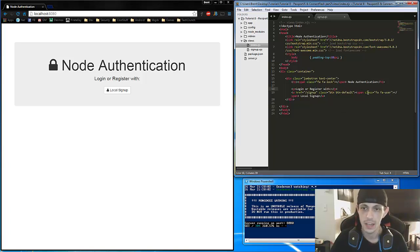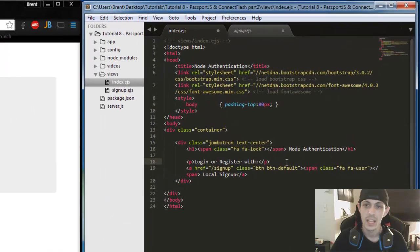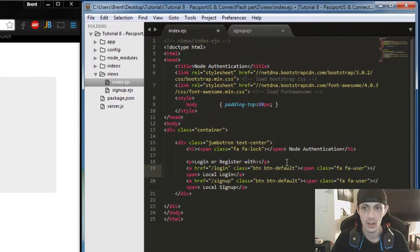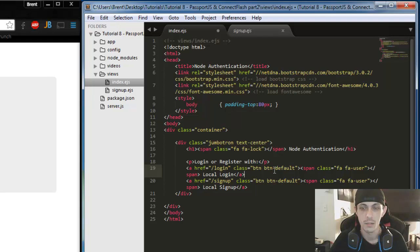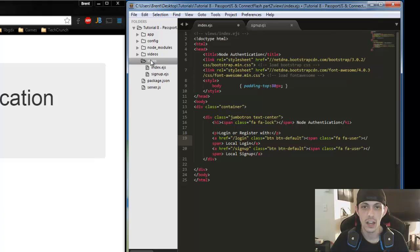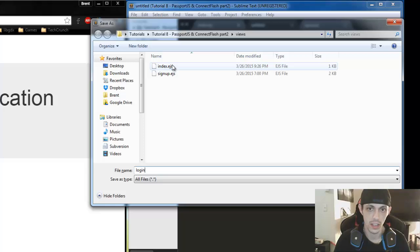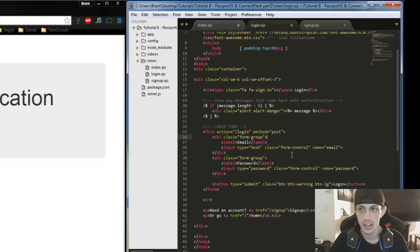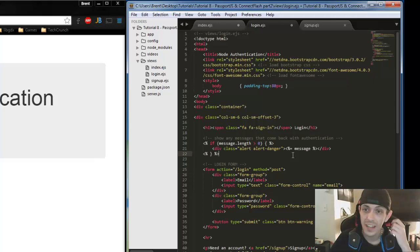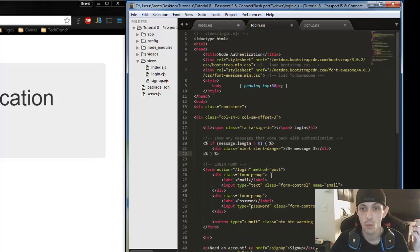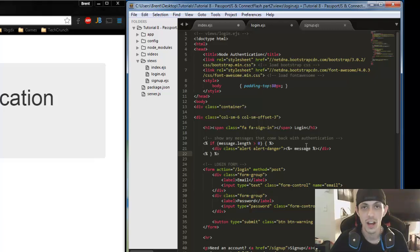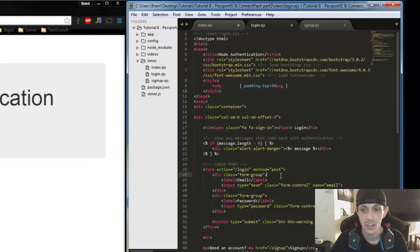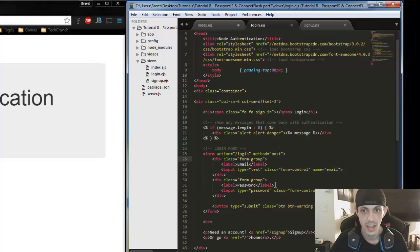So with that in mind, let's go ahead and open up our index.ejs file and just edit one line of code in here. It's going to direct us to our login page with some font awesome icons and stuff like that. Next up we're going to go ahead and add our login page. So right click and new file here. We'll save it as login.ejs.